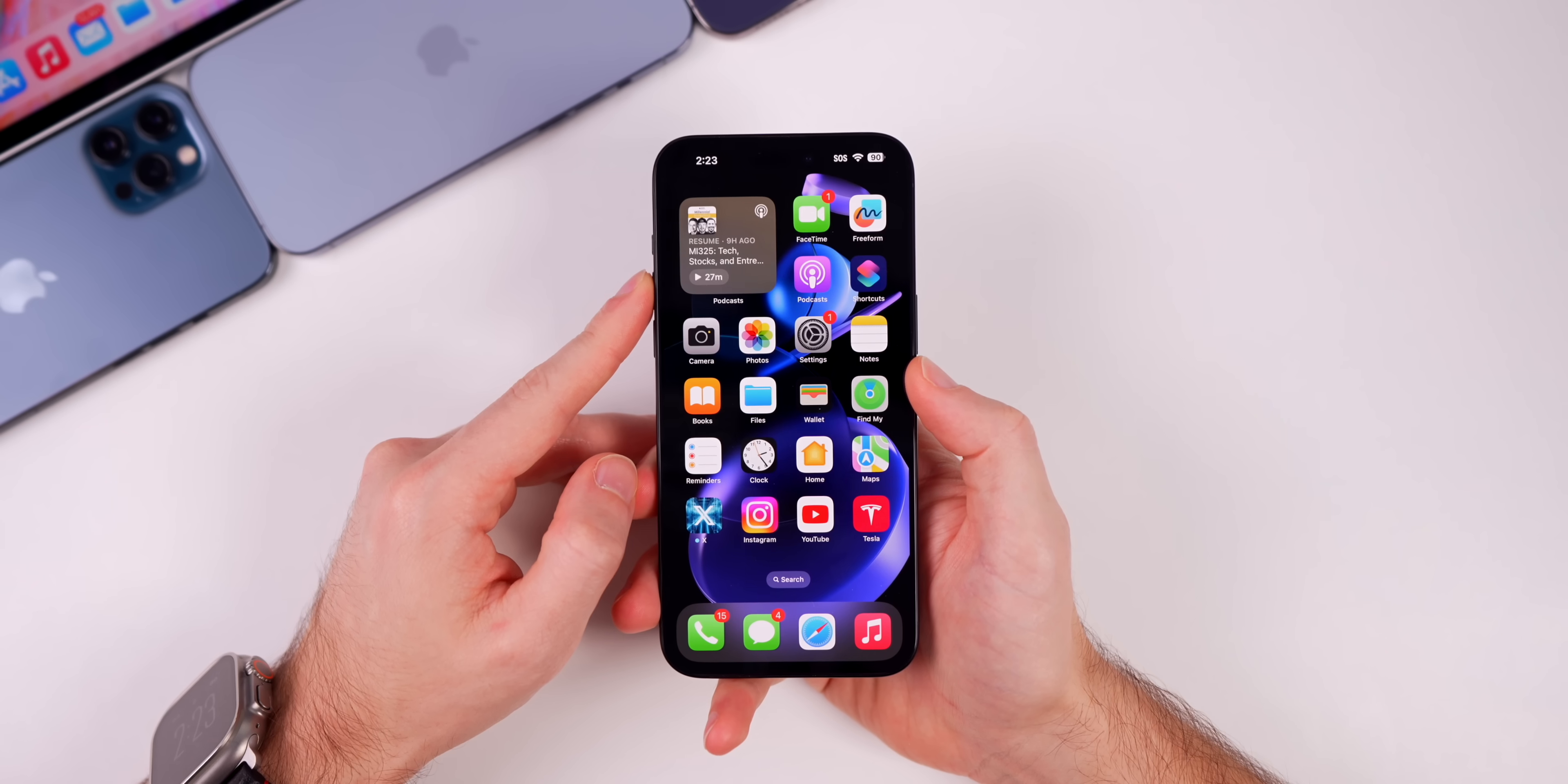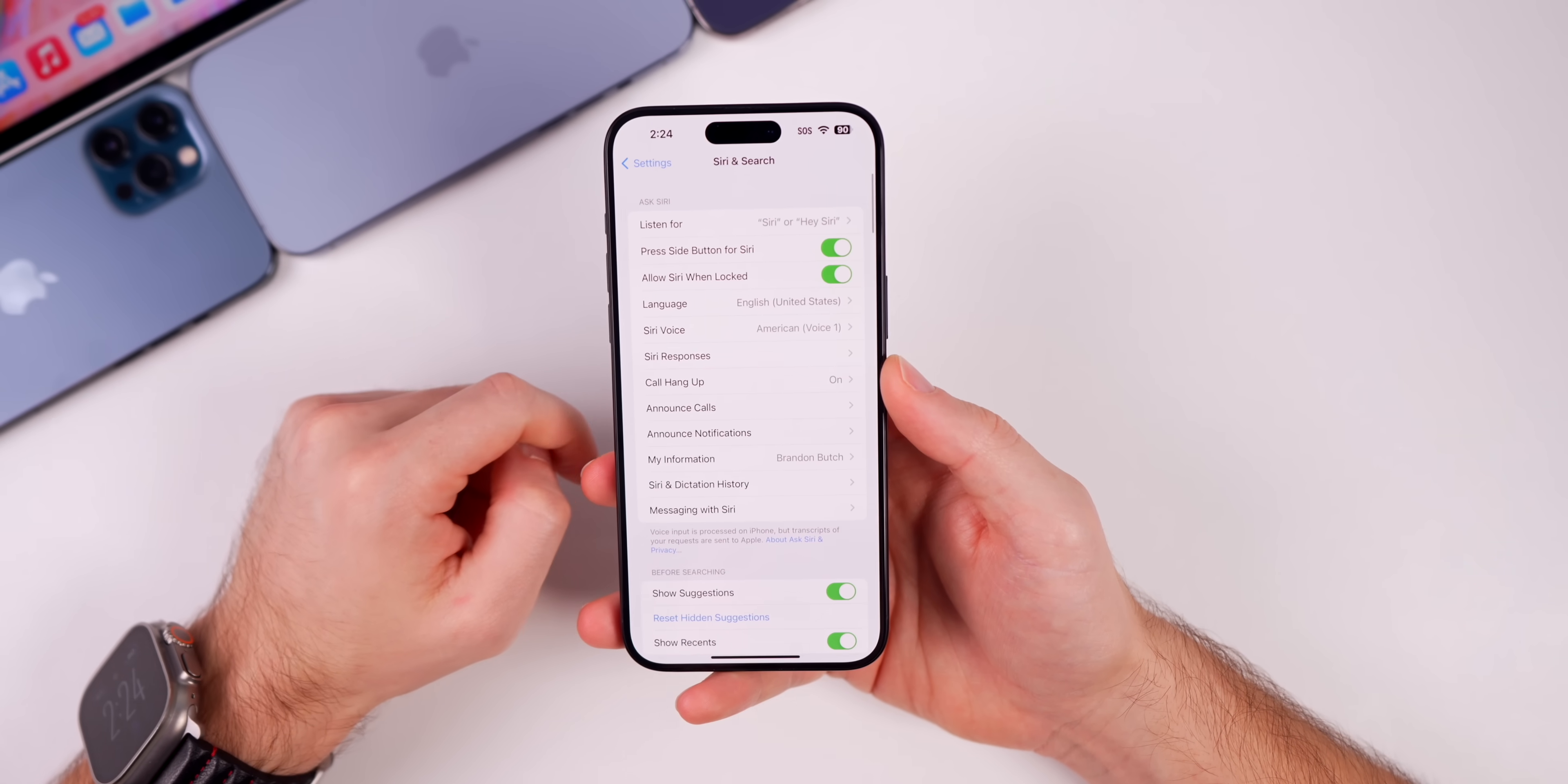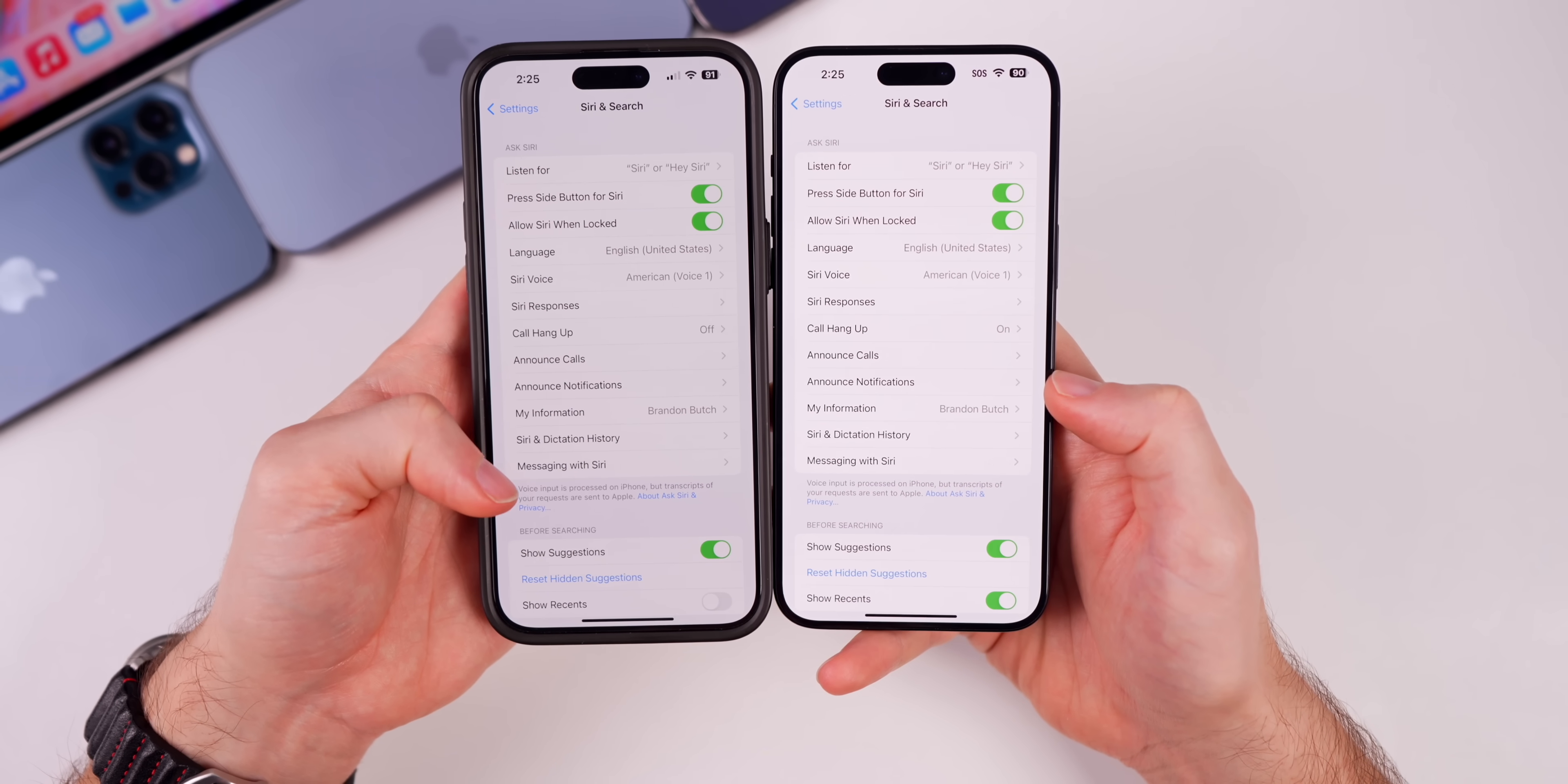There's also a new Siri compatibility mode. This was found in the code by RMP613 and it says turn this on if you experience problems with microphone input in this car. But I did not see anything new in the Siri and Search section in Settings.